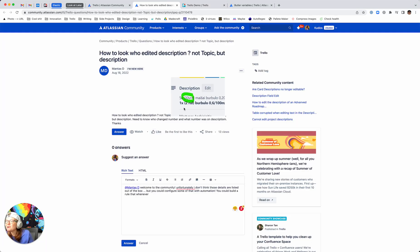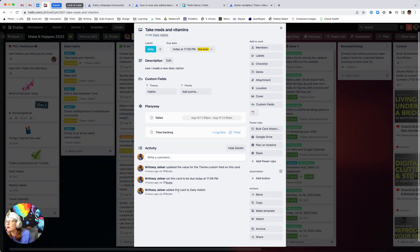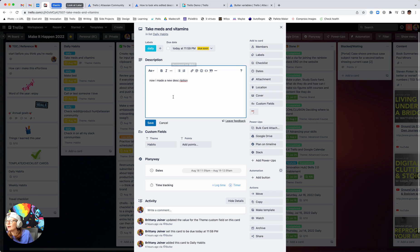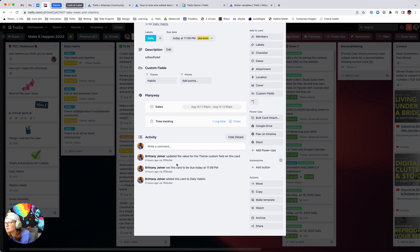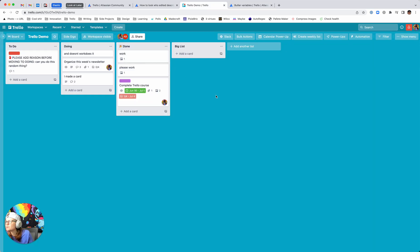I'm posting this video because I saw a question where a user was asking about a way to know who edited the description and what they changed it to. There's not a native way to do that because if you look in native Trello, if you edit the description, you can see different activity at the bottom of the card, but it doesn't show when the description changes. But I was able to make a rule that does this.